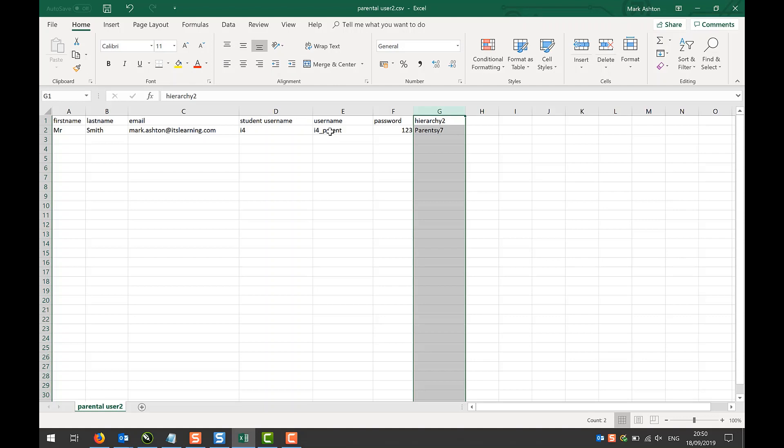And the reason I've done that is so that if, for instance, I've got quite a few of these usernames, it's very easy to append the username with the suffix to create a brand new user.